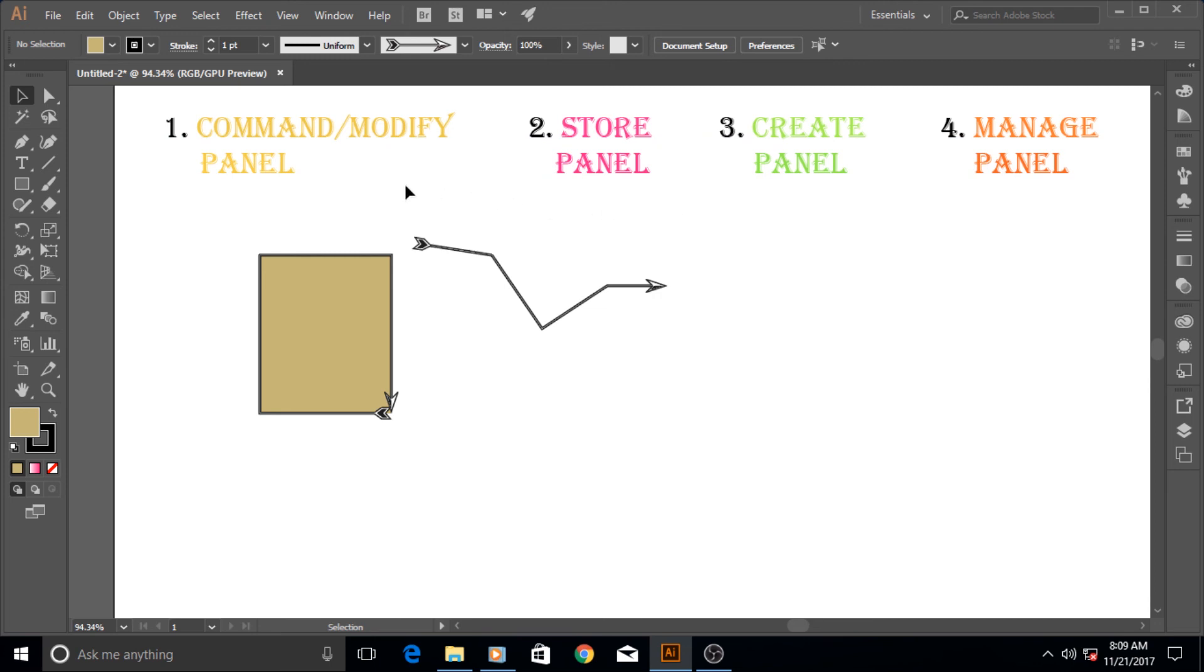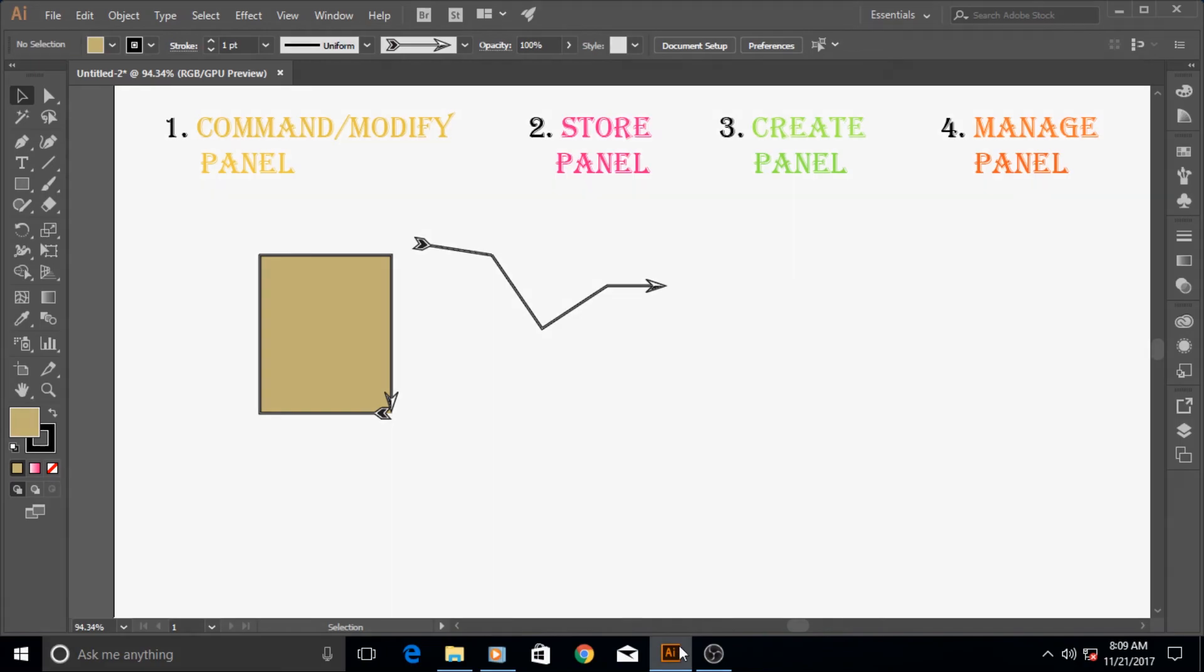So with this basic knowledge of panels, what panels are and what panel commands are, for the time being I take my leave from you guys and hope to see you in the future tutorials. Until that time goodbye.